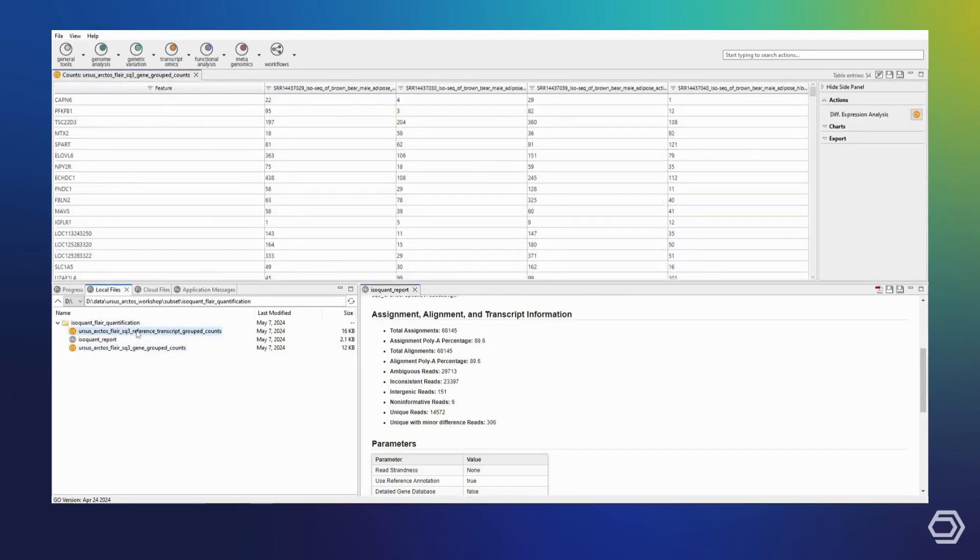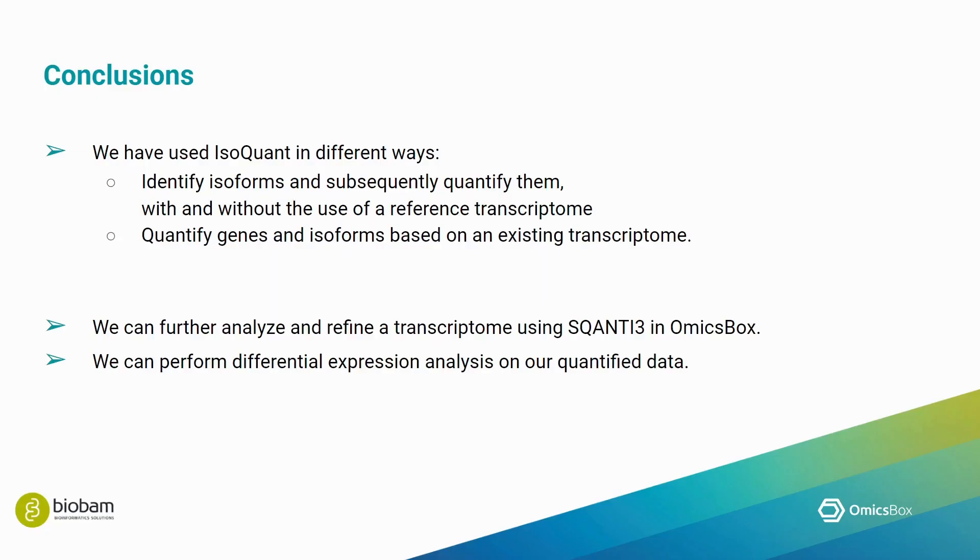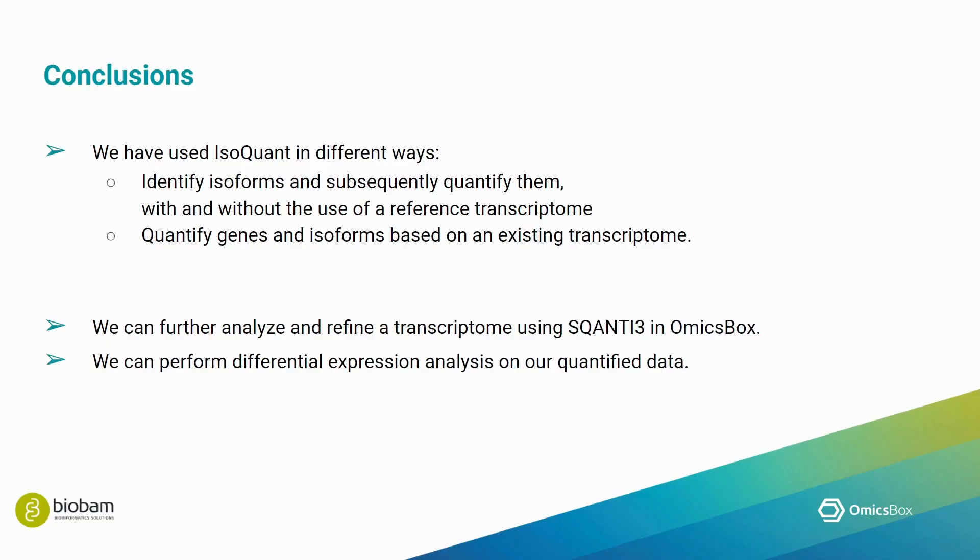I hope that this demonstration has been helpful to you. As we have just seen in our demonstration, we have used IsoQuant in different ways. We have identified isoforms and subsequently quantified them both with and without the use of a reference transcriptome. We have also quantified genes and isoforms based on an existing transcriptome.